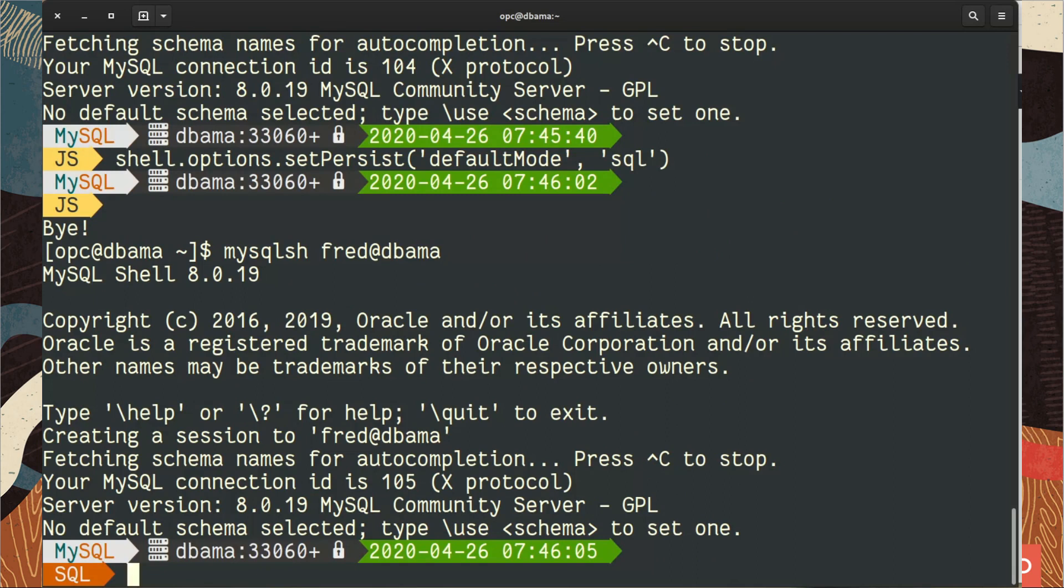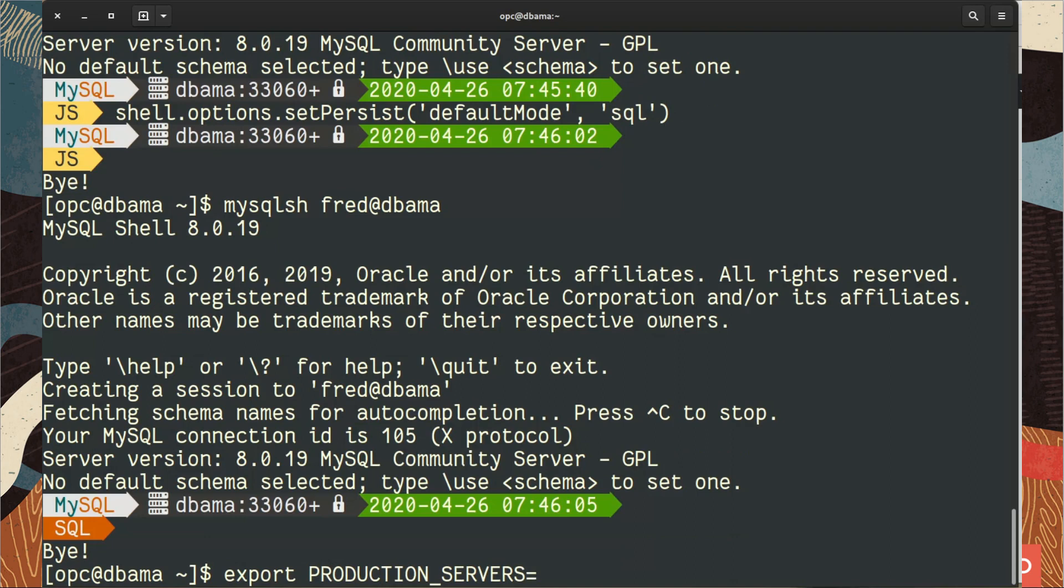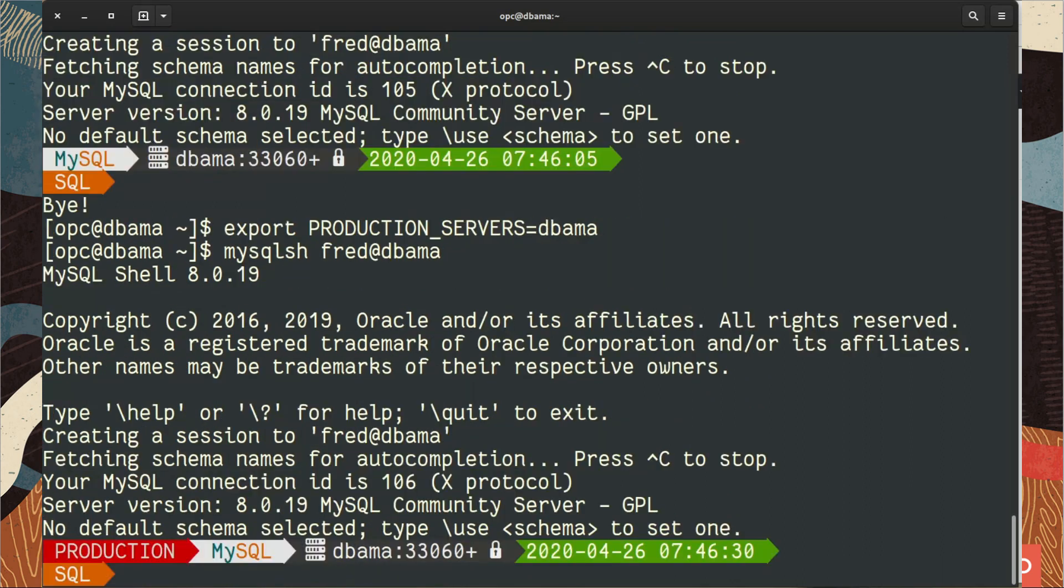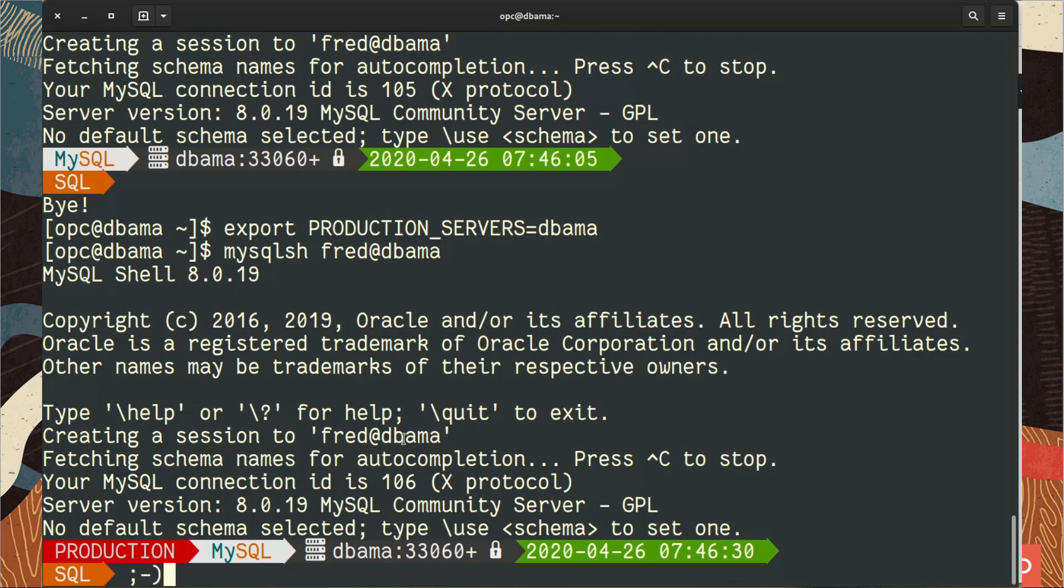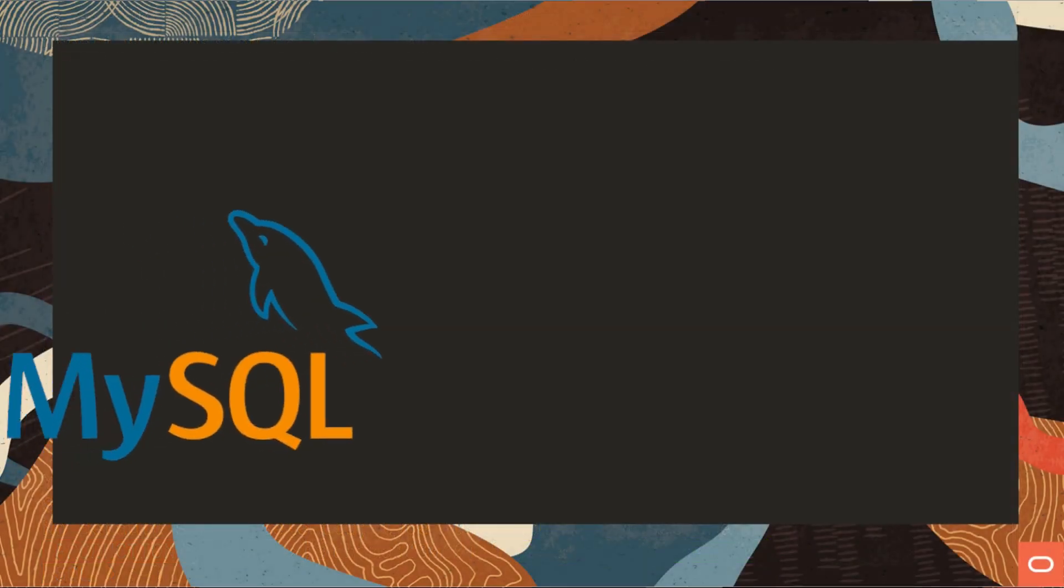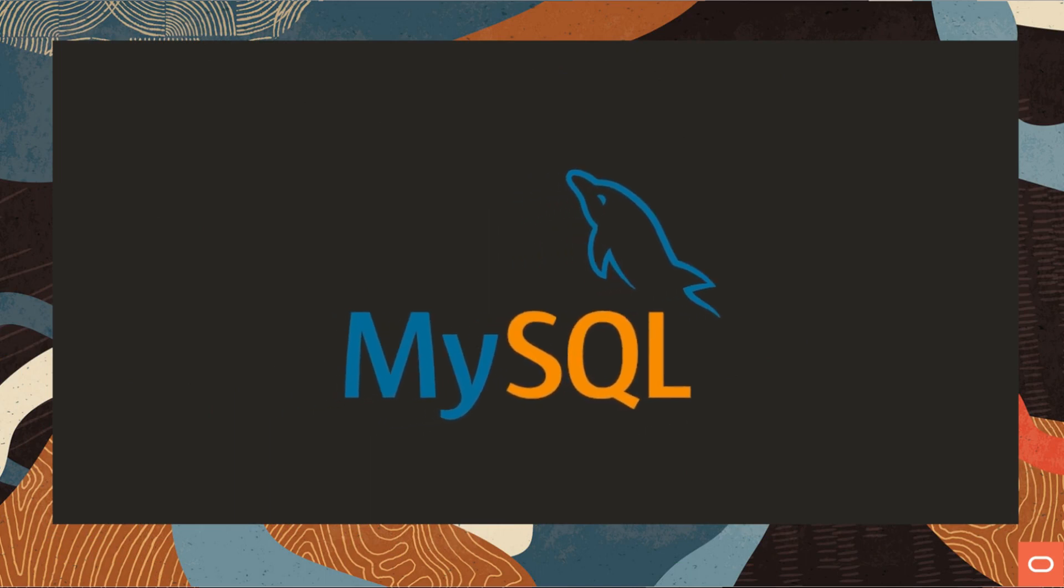To end this webcast, I will show you something also nice. We will export a variable, environment variable called production servers. I'm going to put the host name we have of our server. So this one is dbama for example, but you can have a list there. And when you connect, if you are on a production server, you have this red label that tells you you are in production. So thank you very much for following this, and I hope you enjoy the MySQL Shell. Thank you, bye bye.